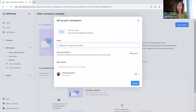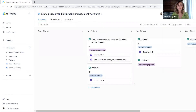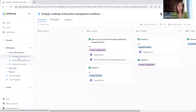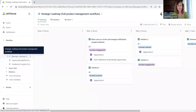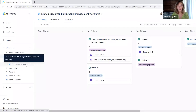Now let's use this template. It will be called full product management workflow. Again, we can set up the team permissions and add our members. Now just by one click, we have added a whole set of workspaces — the strategic roadmap, an opportunity pipeline, and the feedback and insights management.